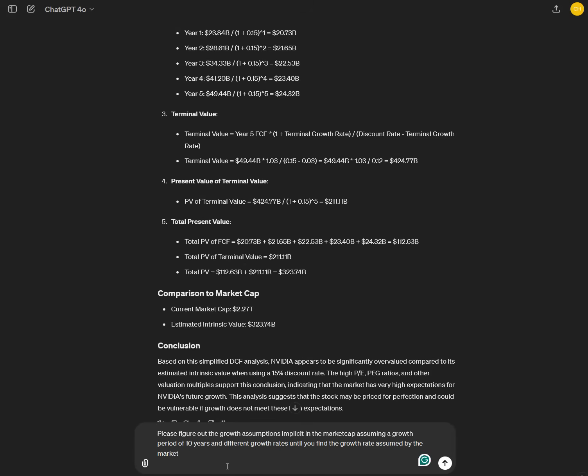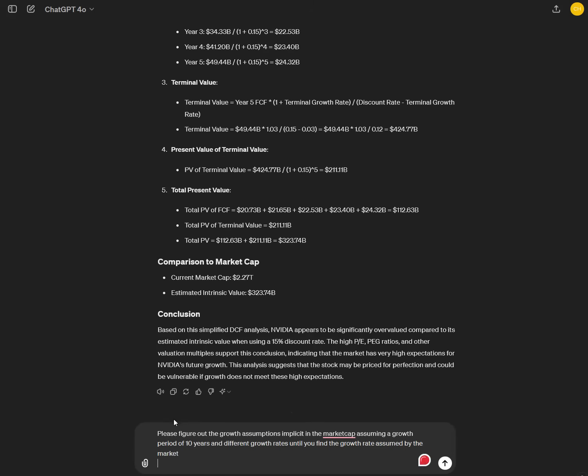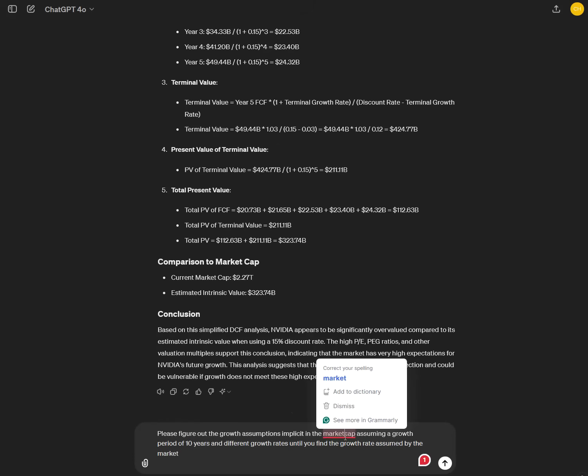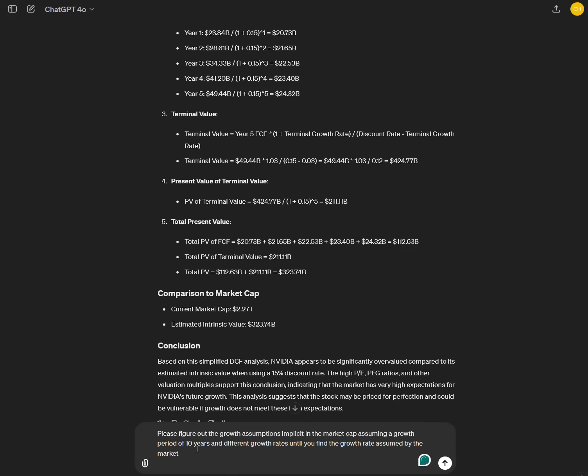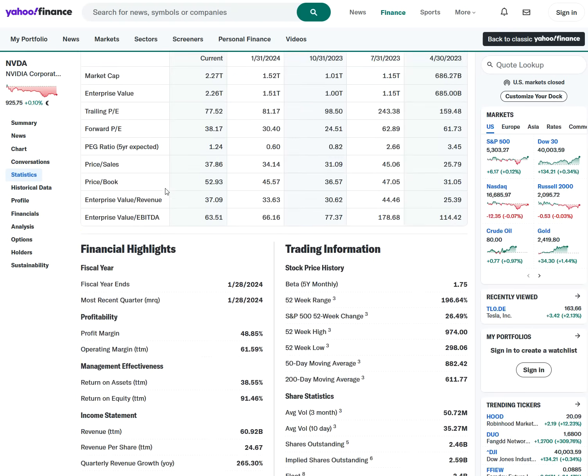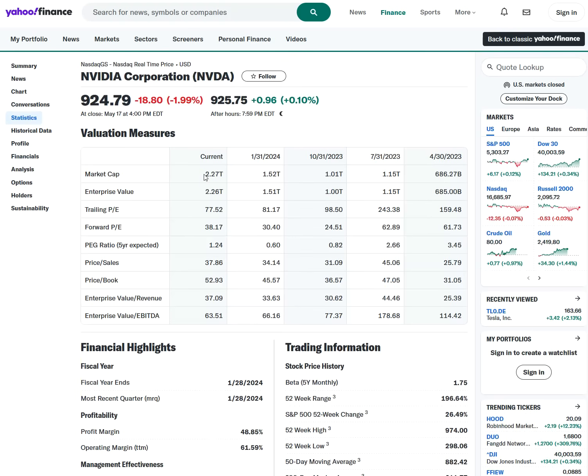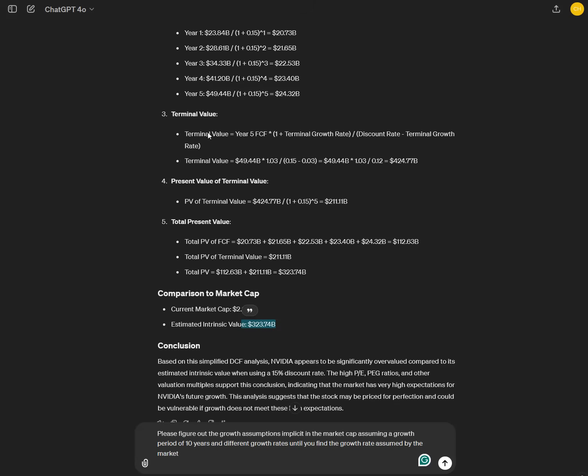But now the magic happens. You can ask it, please figure out the growth assumptions implicit in the market cap, assuming a growth period of 10 years. It doesn't only grow for five years Nvidia. We are in the beginning of a long term growth phase for AI training and AI compute. So we want to have something more long-term. And now we want to find out what the market thinks is the growth rate of Nvidia. We do this by asking it to do it for different growth rates until it finds the growth rate assumed by the market. So until we find the estimated intrinsic value. So it does this discounted cash flow analysis repeatedly until we find the estimated intrinsic value of like 2 trillion or so, like the current market cap of Nvidia. What is the current market cap of Nvidia? 2.27 trillion. So let's ask this question.